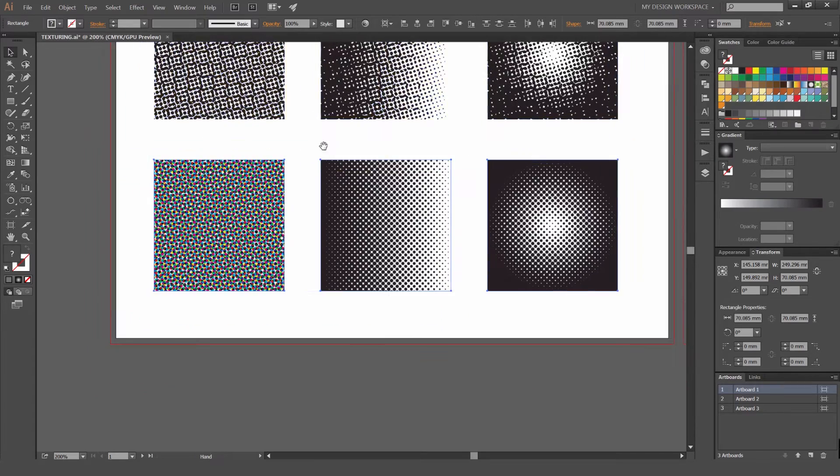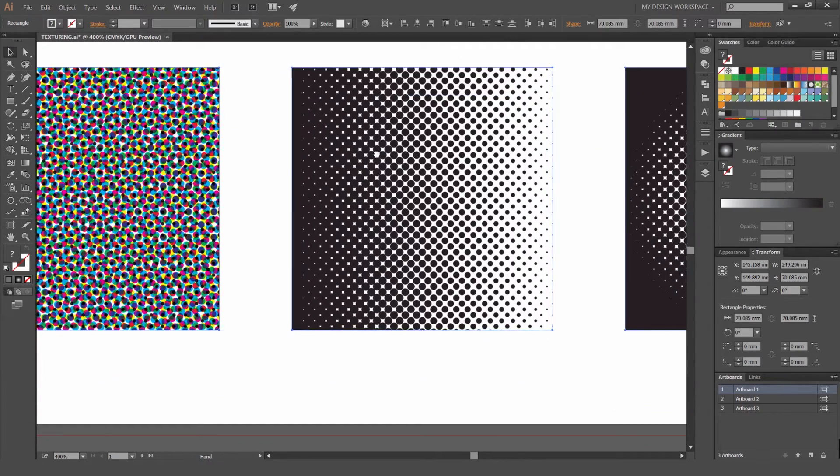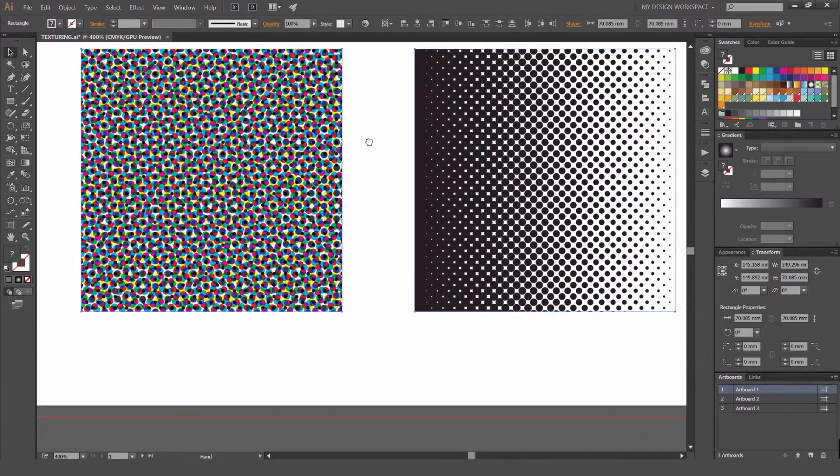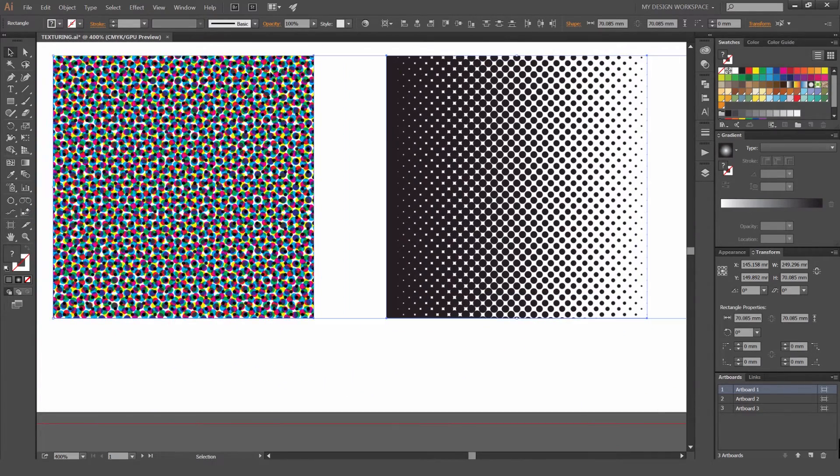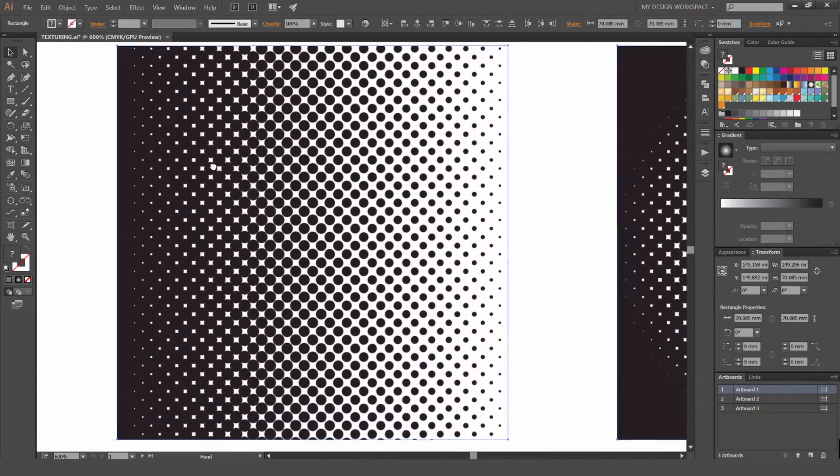You can see the circles are more uniform, they're more straight, in a straight line, vertical and horizontal. It's different to RGB mode.